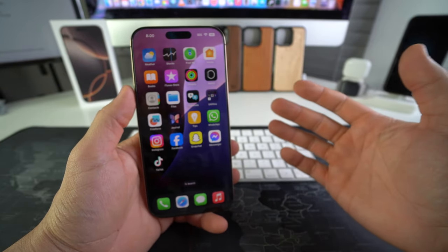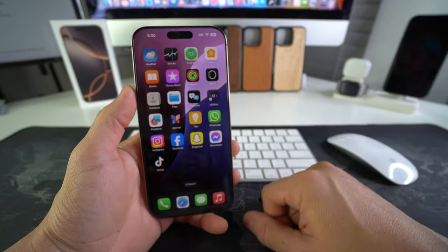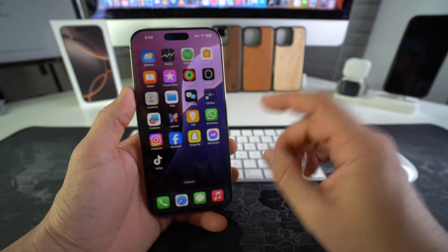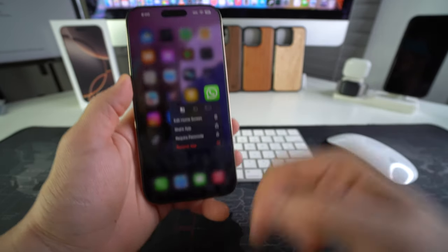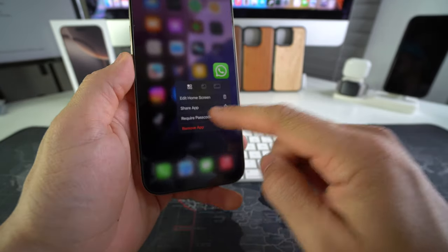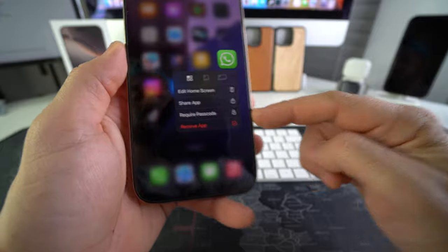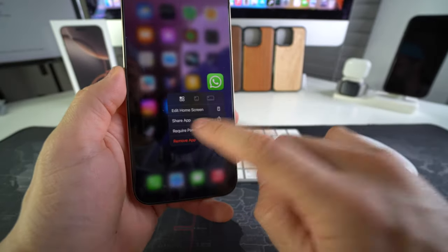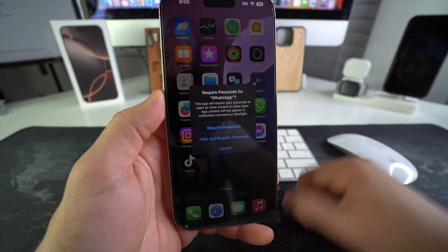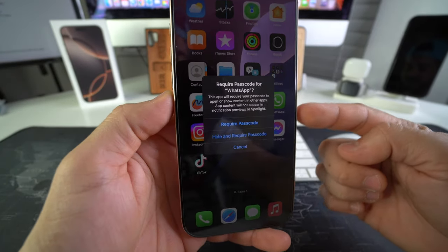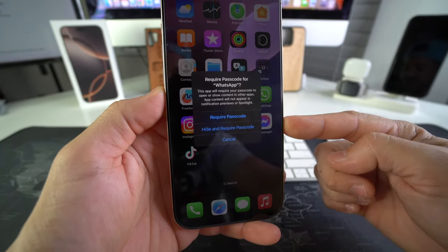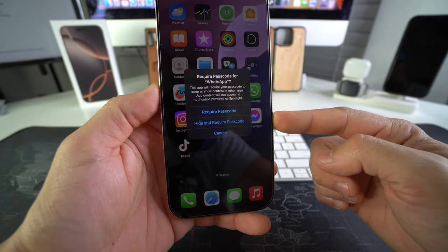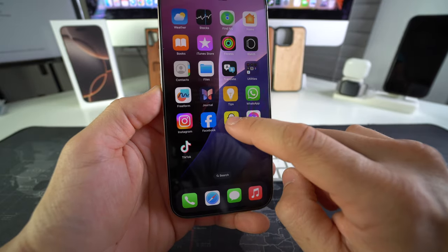So let's say that we want to hide WhatsApp, for example. What you're going to do is press and hold on WhatsApp and select require passcode. Let's go ahead and select it. And then when we get this selection here, now we're going to select hide and require passcode.